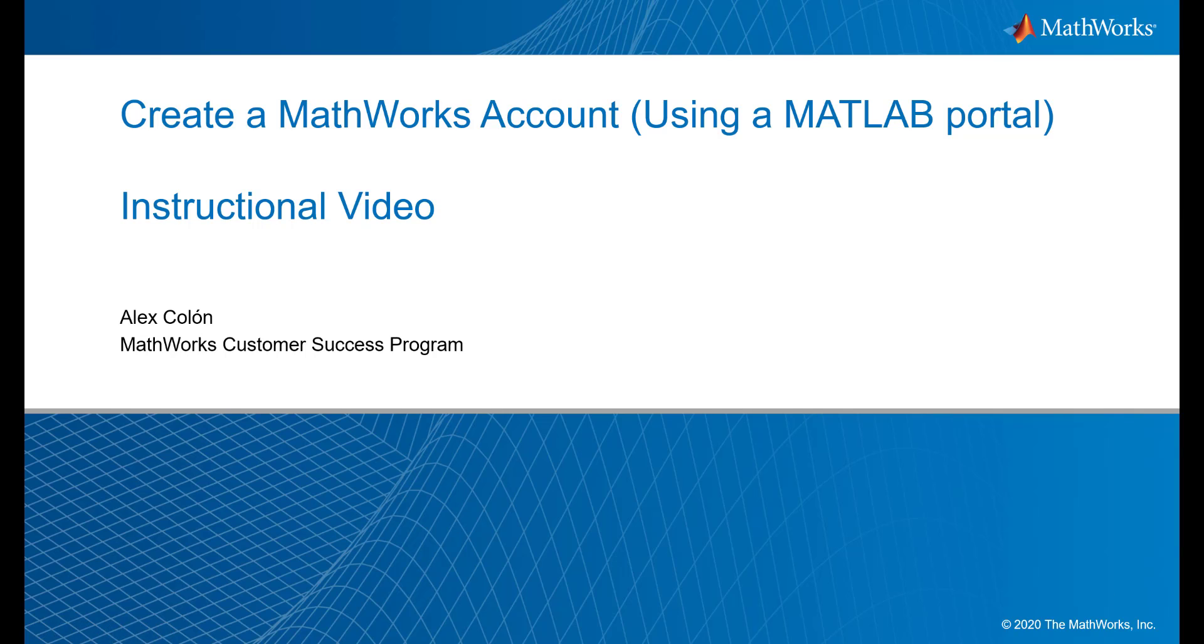Hello, my name is Alex Colon from the Customer Success Program here at MathWorks. Today, I will walk you through the steps needed to create a MathWorks account using your school's MATLAB portal.